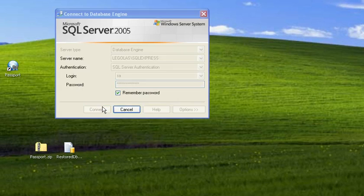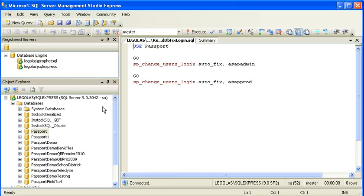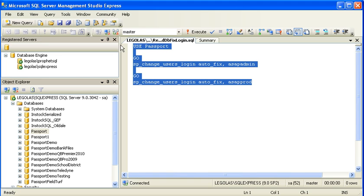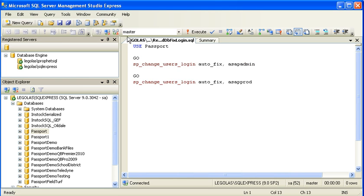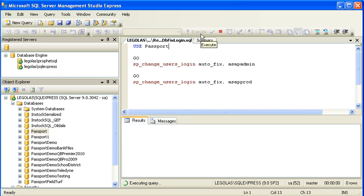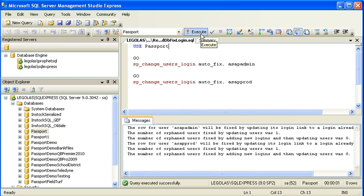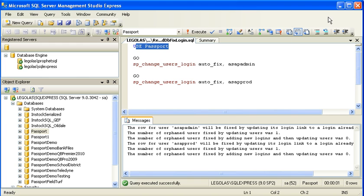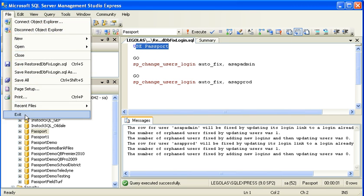same idea—it's going to fire up Management Studio Express. The script will show up in a new query window, and all I need to do is press the Execute button so that this script executes on the Passport database.